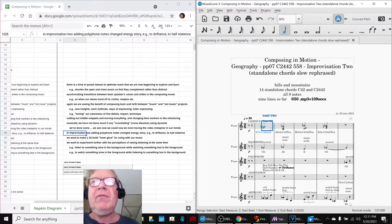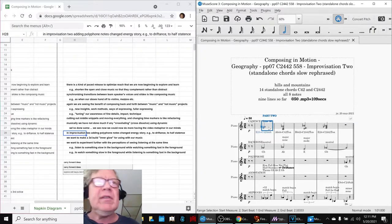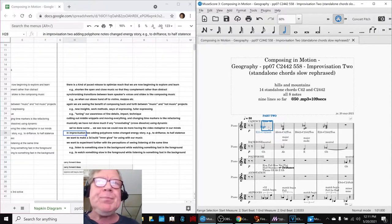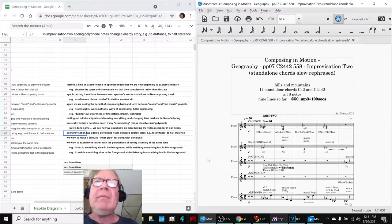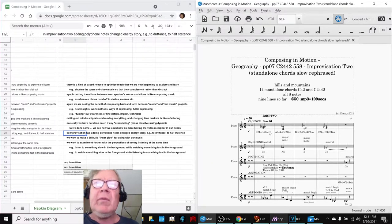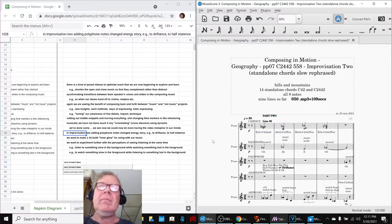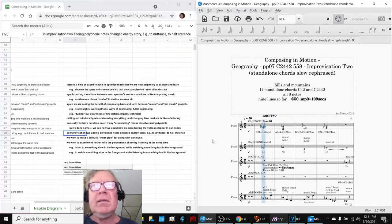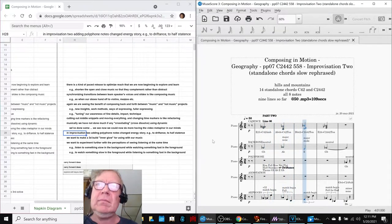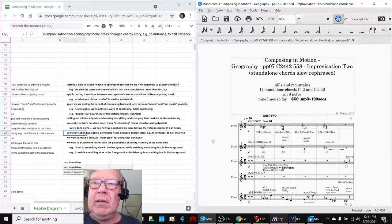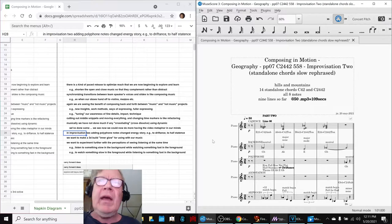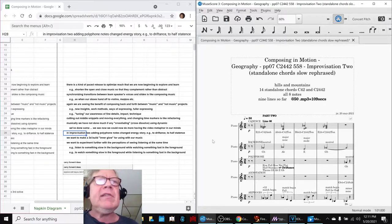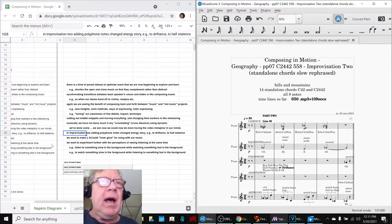And we're going to play that for you in a second. And at the same time, we realized that we're working with a slow tempo on purpose. And to be honest, sometimes it just drives us nuts. And we said, how come it doesn't drive us nuts when we use it with videos? We said, aha, we would like to experiment further with the perception of seeing and listening together.